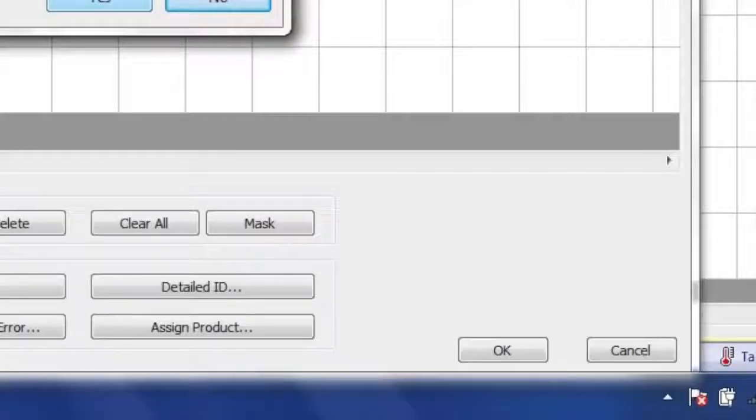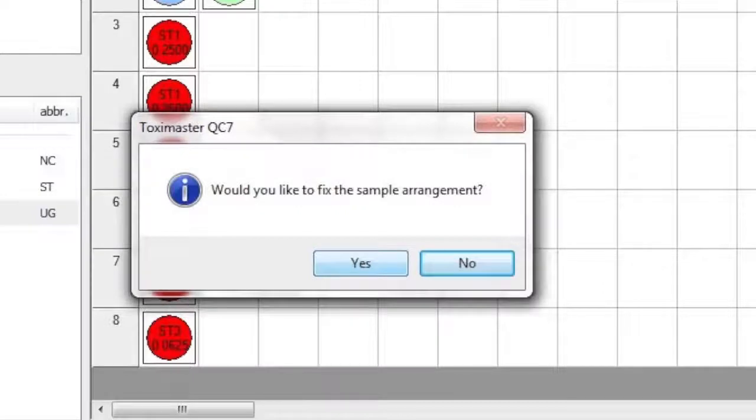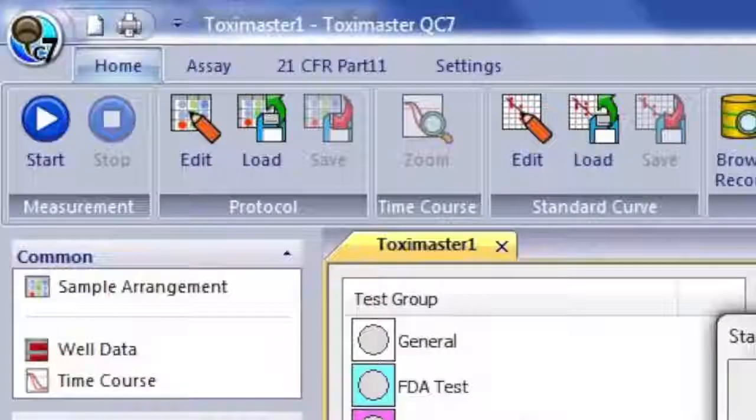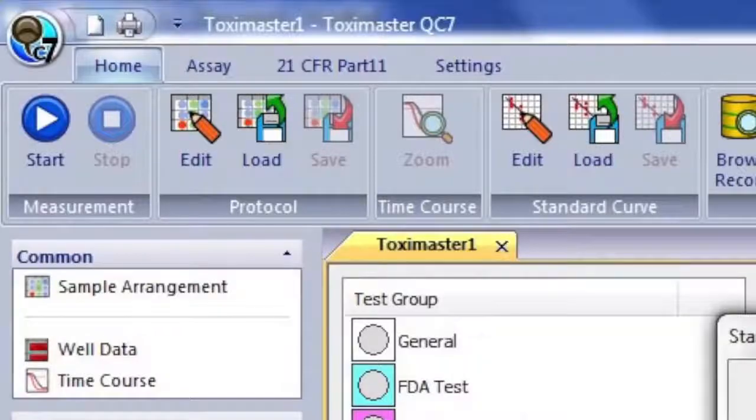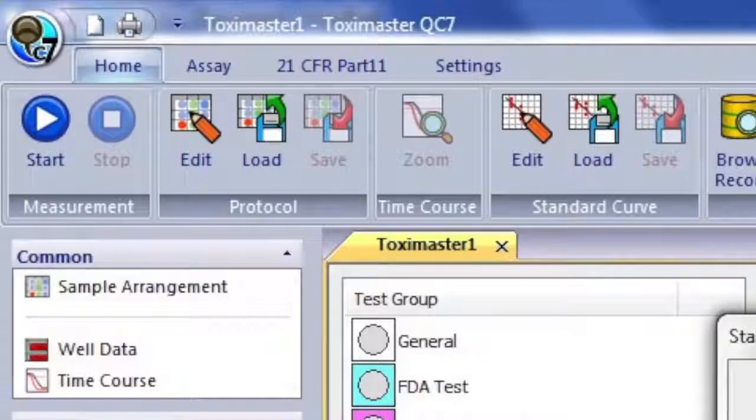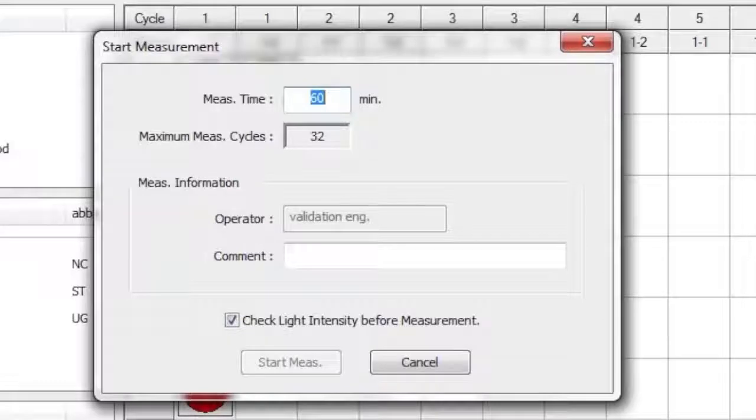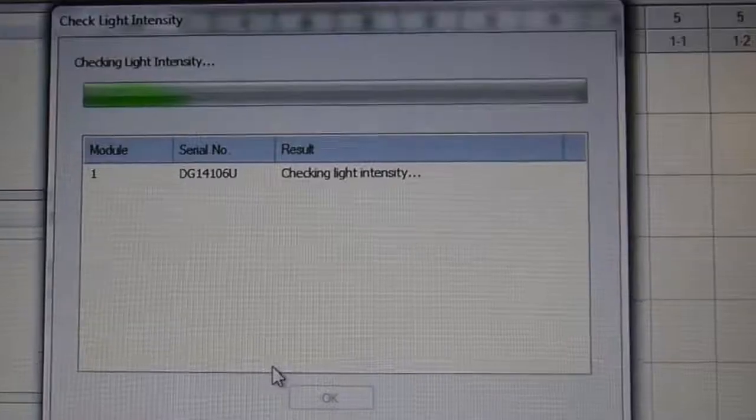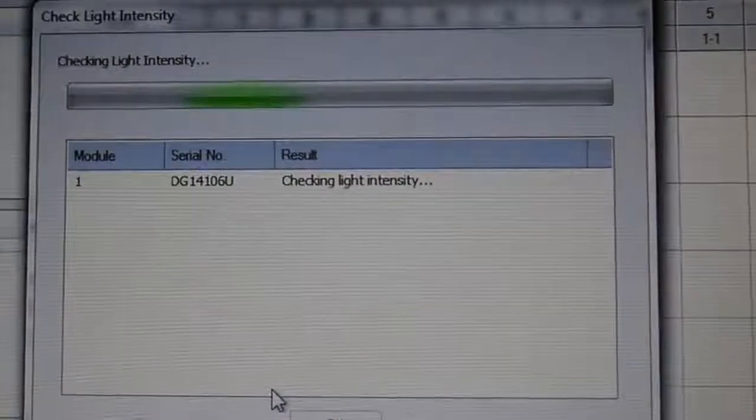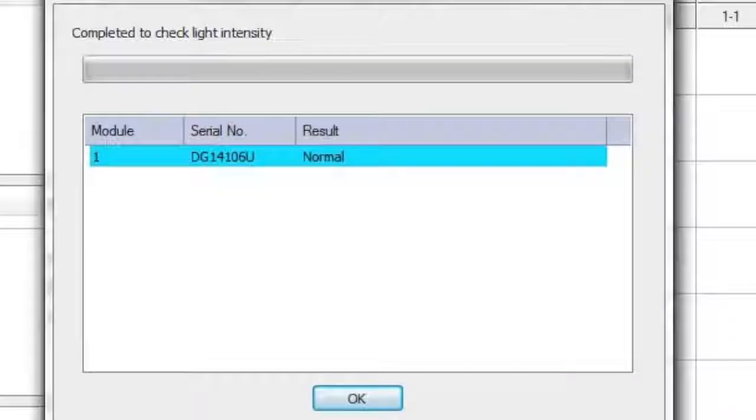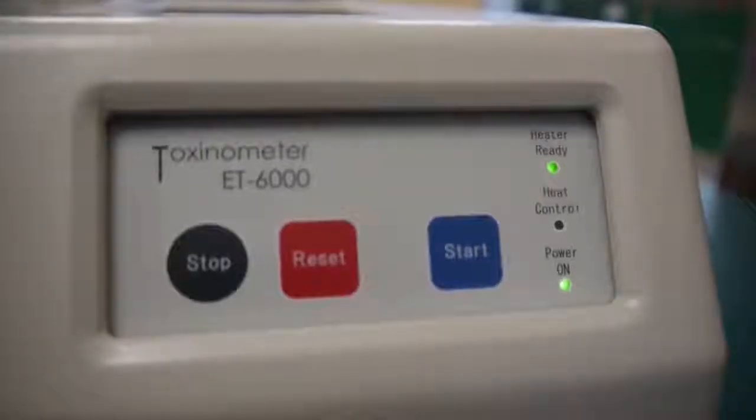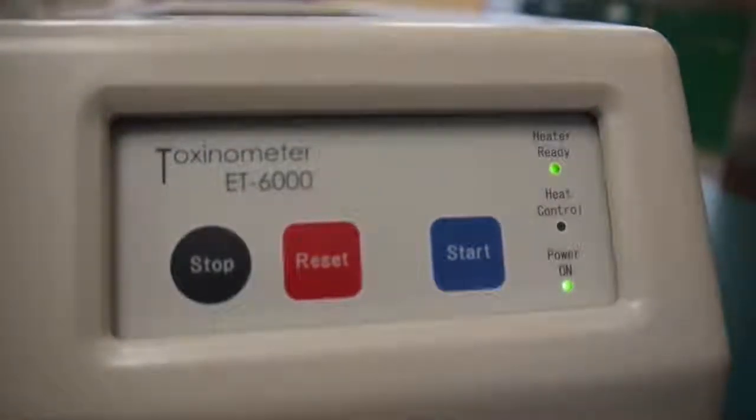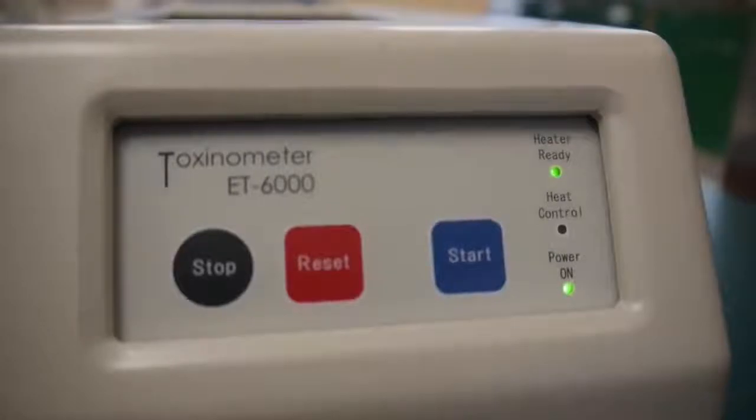We are able to give further identification to each sample using the Detailed ID button. Once your sample arrangement is complete, click the OK button. You will then click Yes to complete the sample arrangement. Now that your samples are arranged, click the Start Measurement button. You will be prompted by the Start Measurement box for which you can enter commands on your testing. Once you click Start Measurement, the check light intensity will occur. You will be notified when the light intensity check is complete. Your toxinometer should now indicate that the heater is ready at the correct temperature.